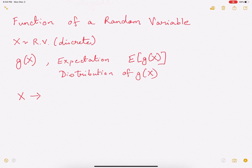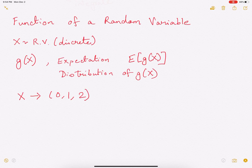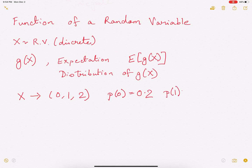Let's assume that x takes three values: 0, 1, and 2. Probability of x equals 0 is 0.2. Probability of x equals 1 is 0.5. And probability of x equals 2 is 0.3.